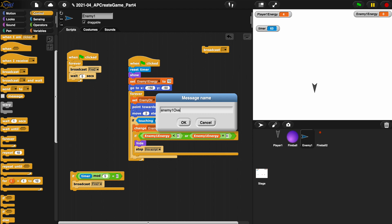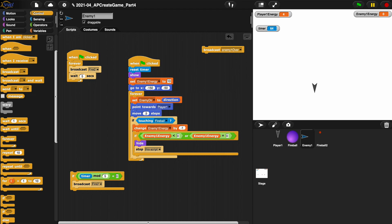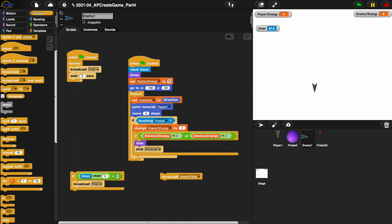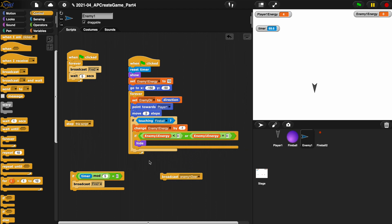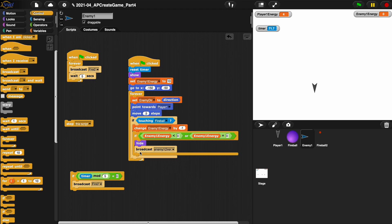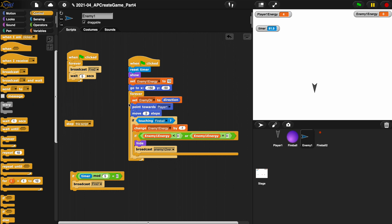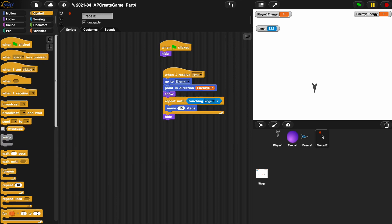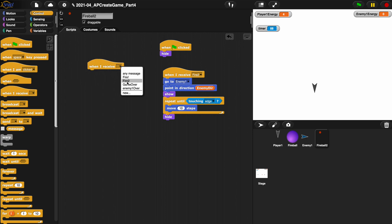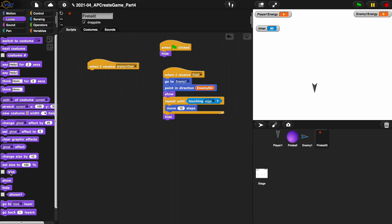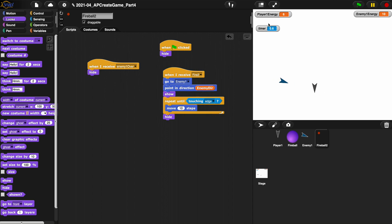When I receive enemy one over, well we don't have to hide because we're already hiding. What we do is the fireball, the enemy's fireball, when I receive enemy one over, hide. Now why is this not great? Let's run it, let's see what happens. Okay, oh gosh, he's going to fire at me.